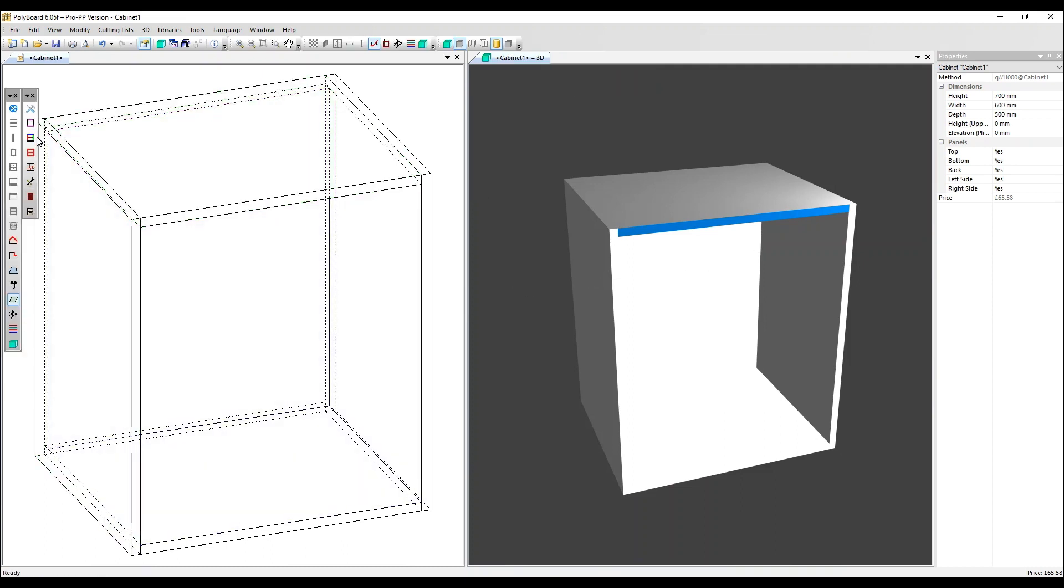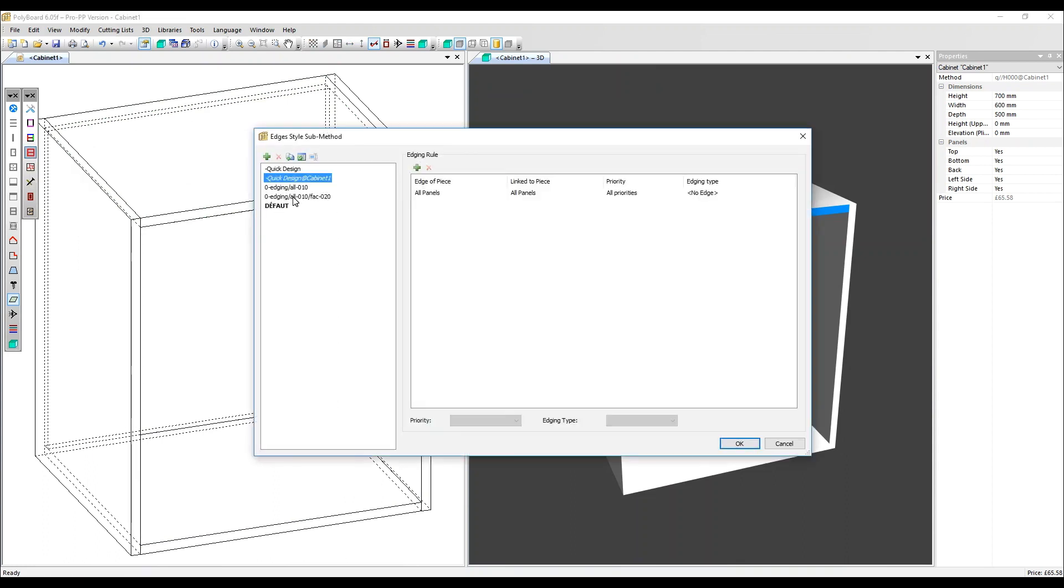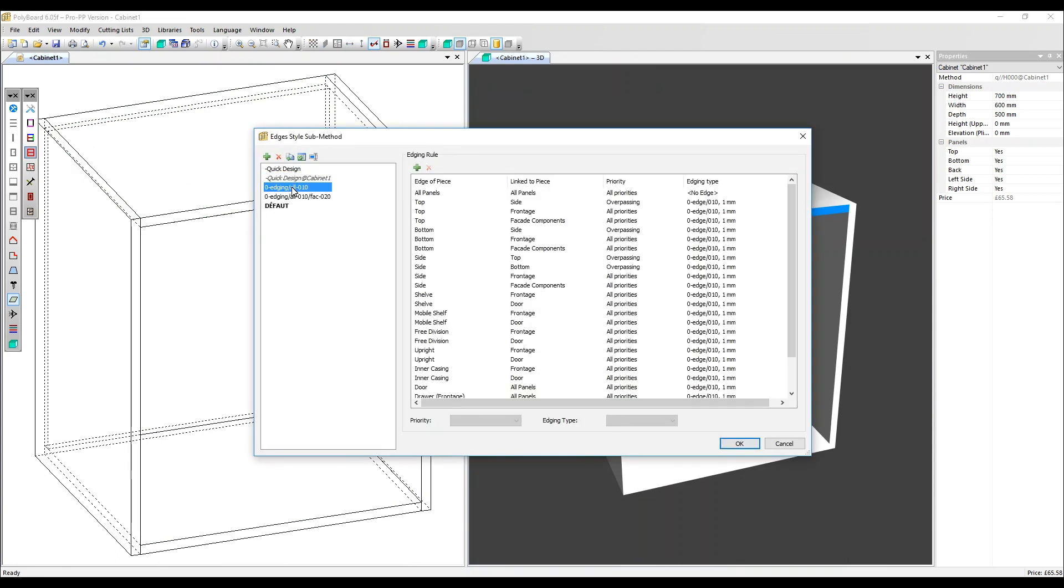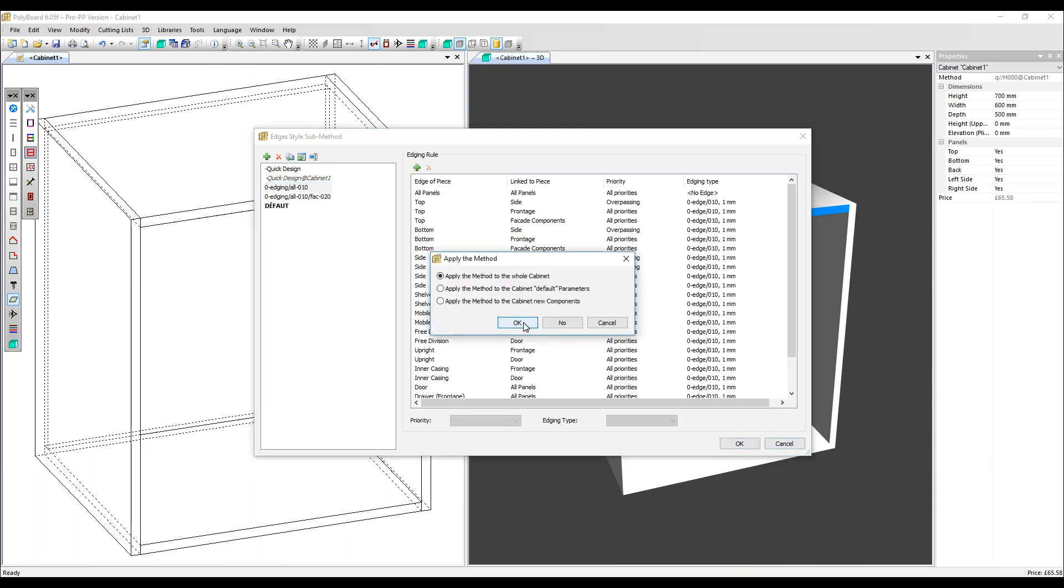Click in the toolbars on the edges style sub method. I'm going to select this edging sub method. Here we've got a detailed configuration of exactly how we want our edging to be applied in all sorts of different circumstances. It's all set up so we can just click OK, OK again to apply to the cabinet.